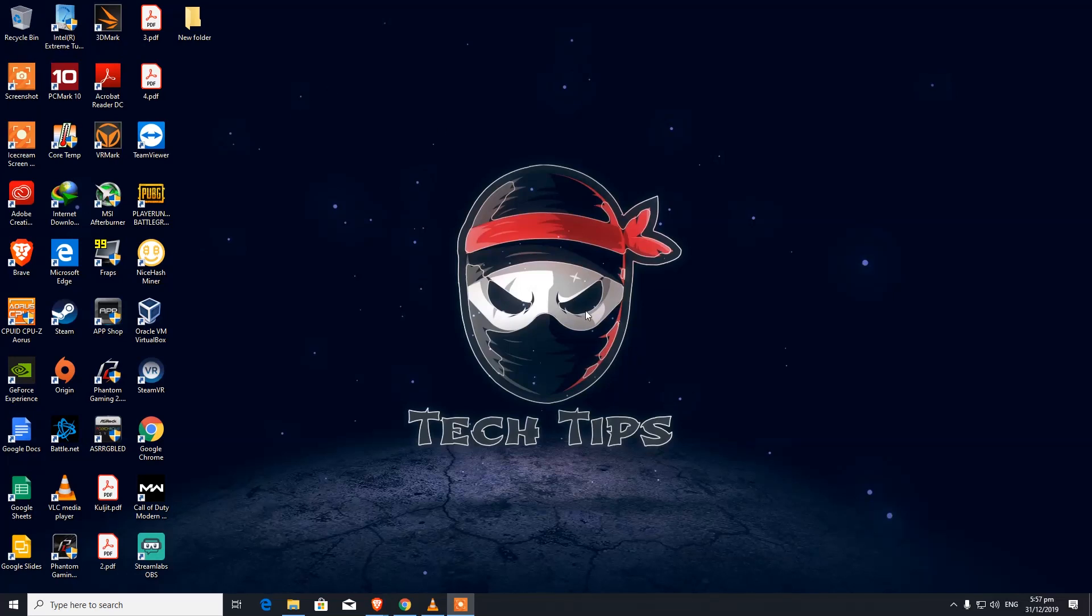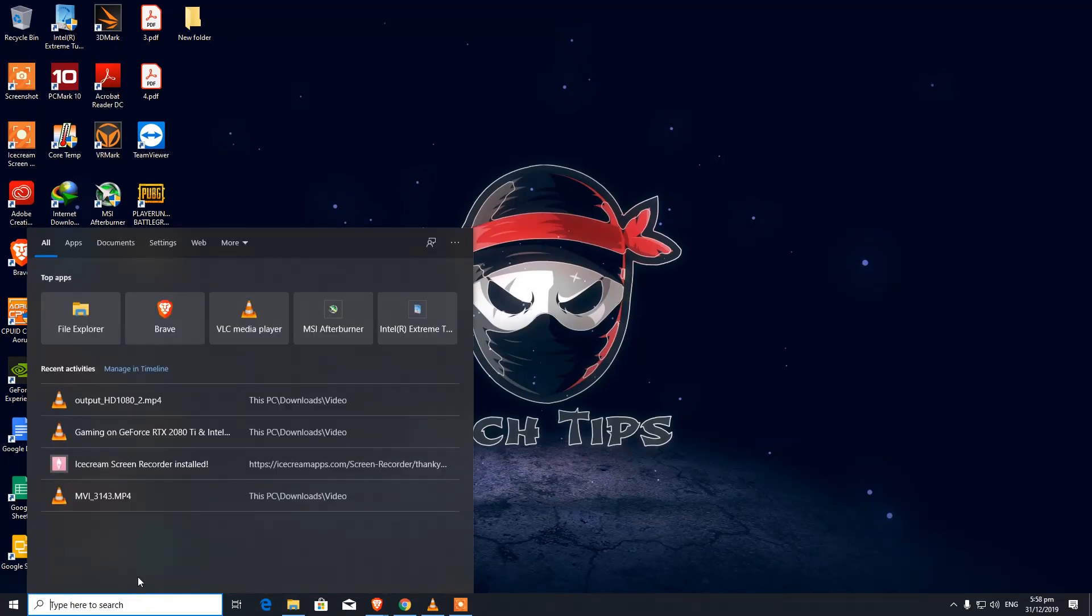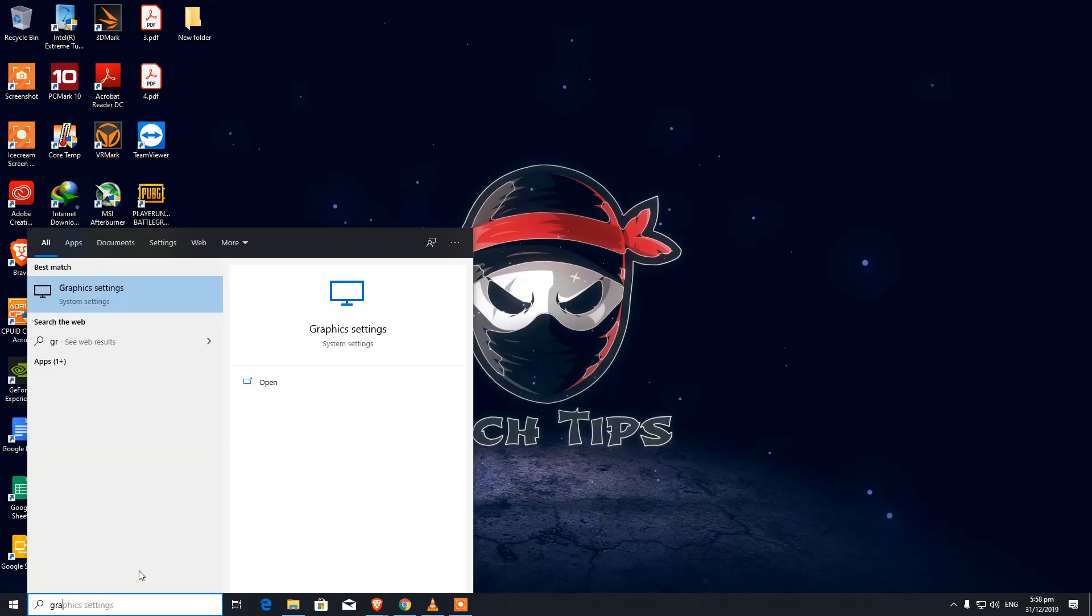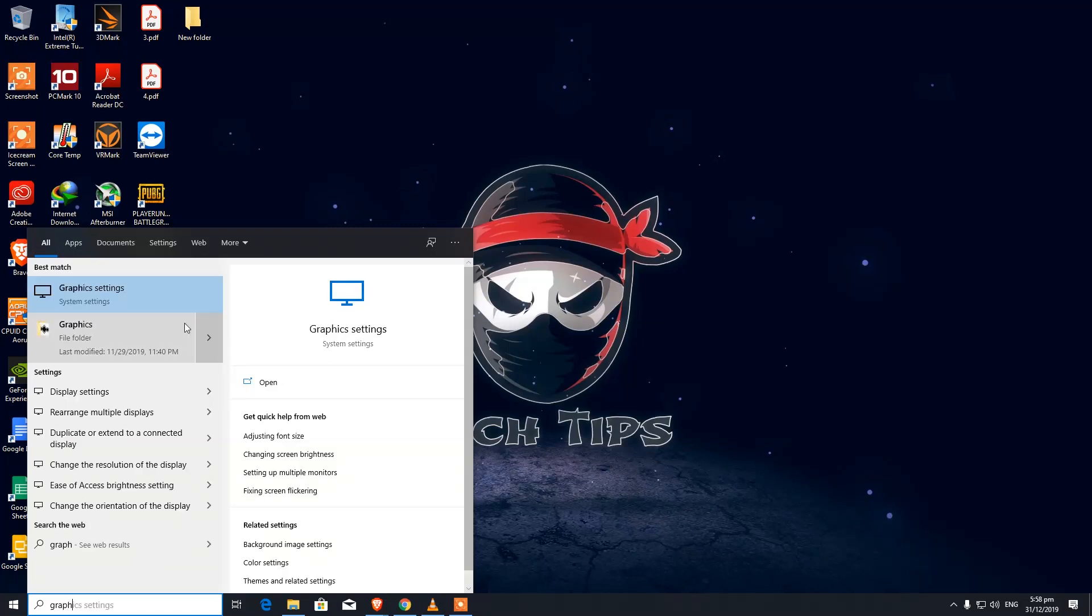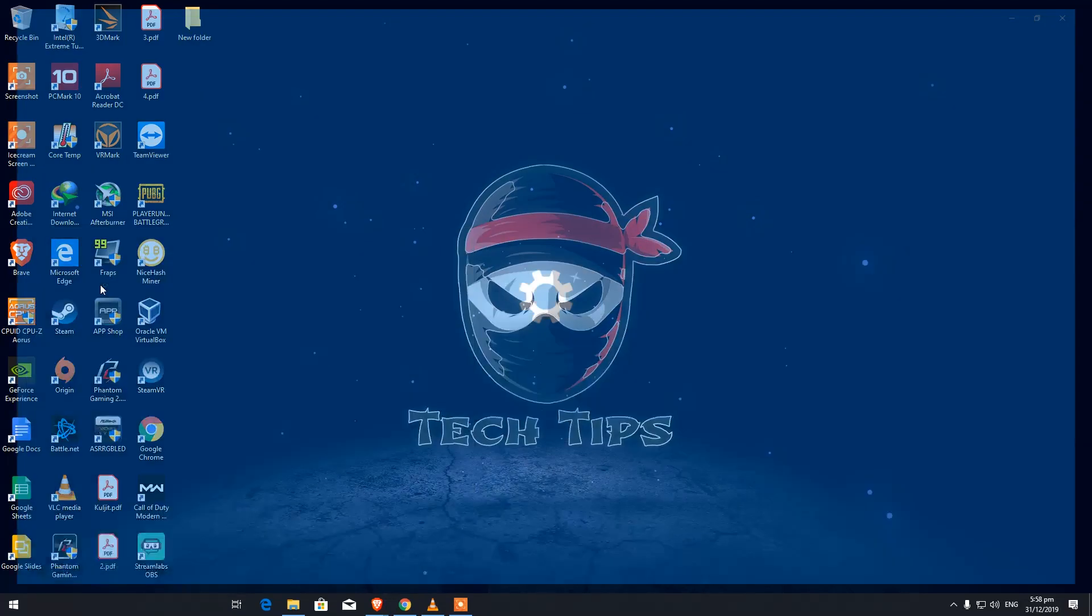So what we're going to do is change some graphic settings. You've got to click on the search at the bottom of Windows and then type 'graphics settings'. When you type it in, click on Graphics Settings.